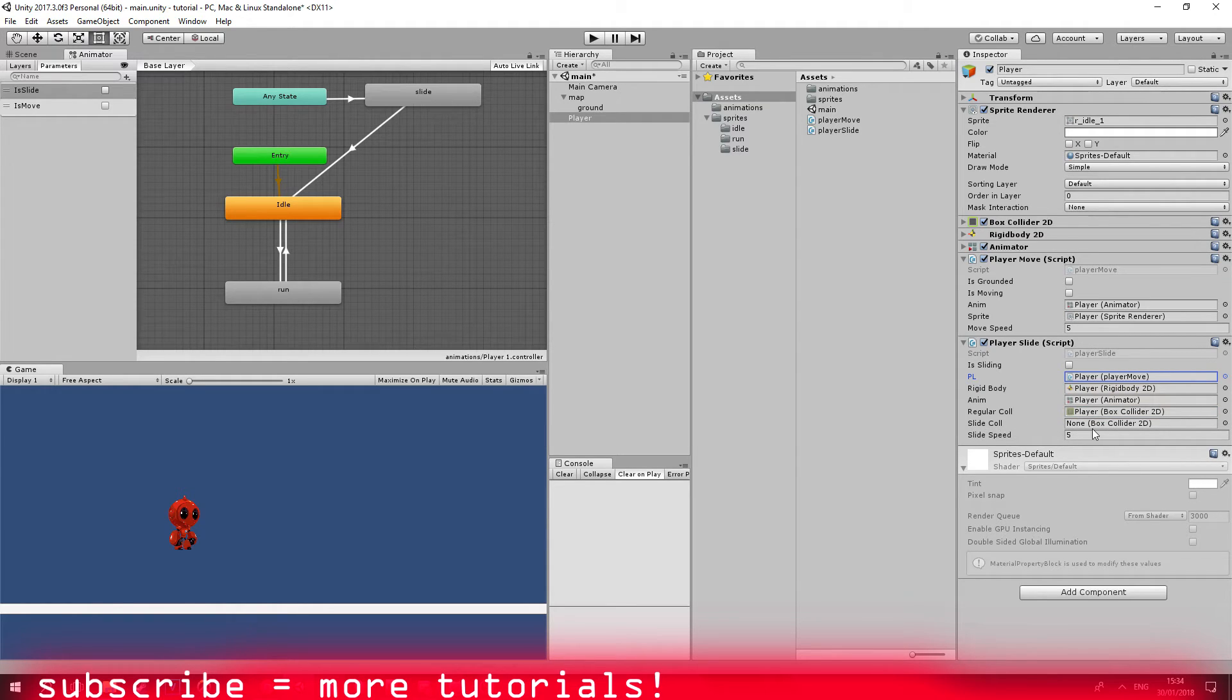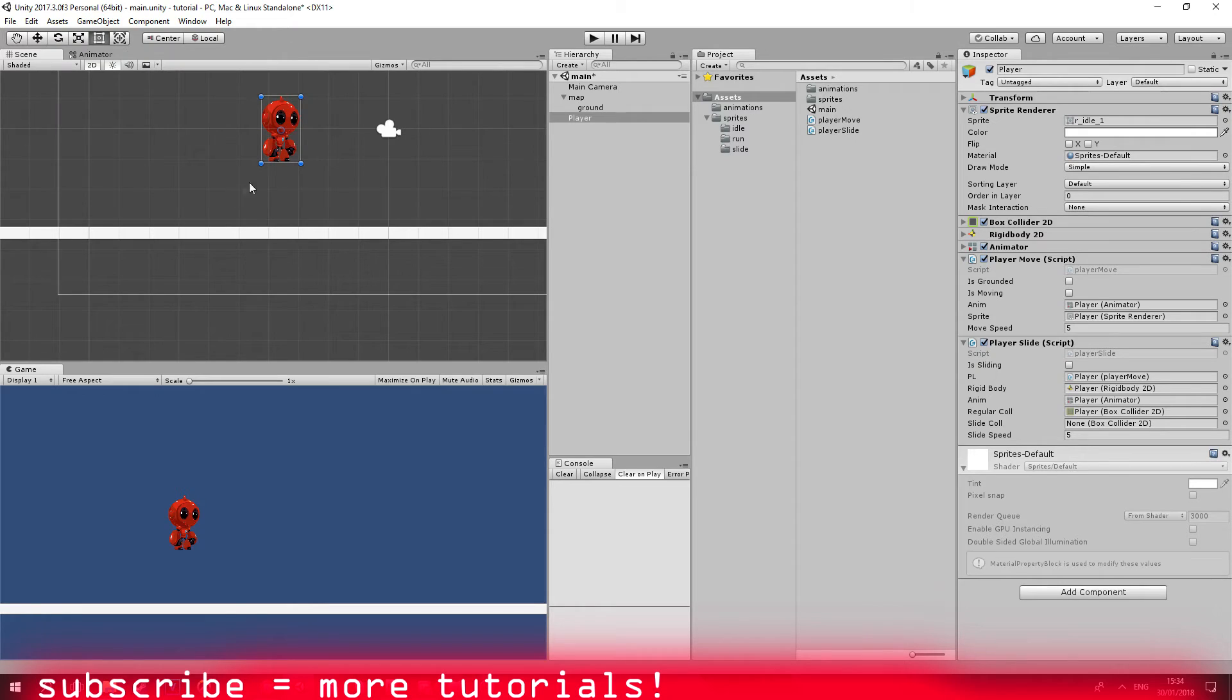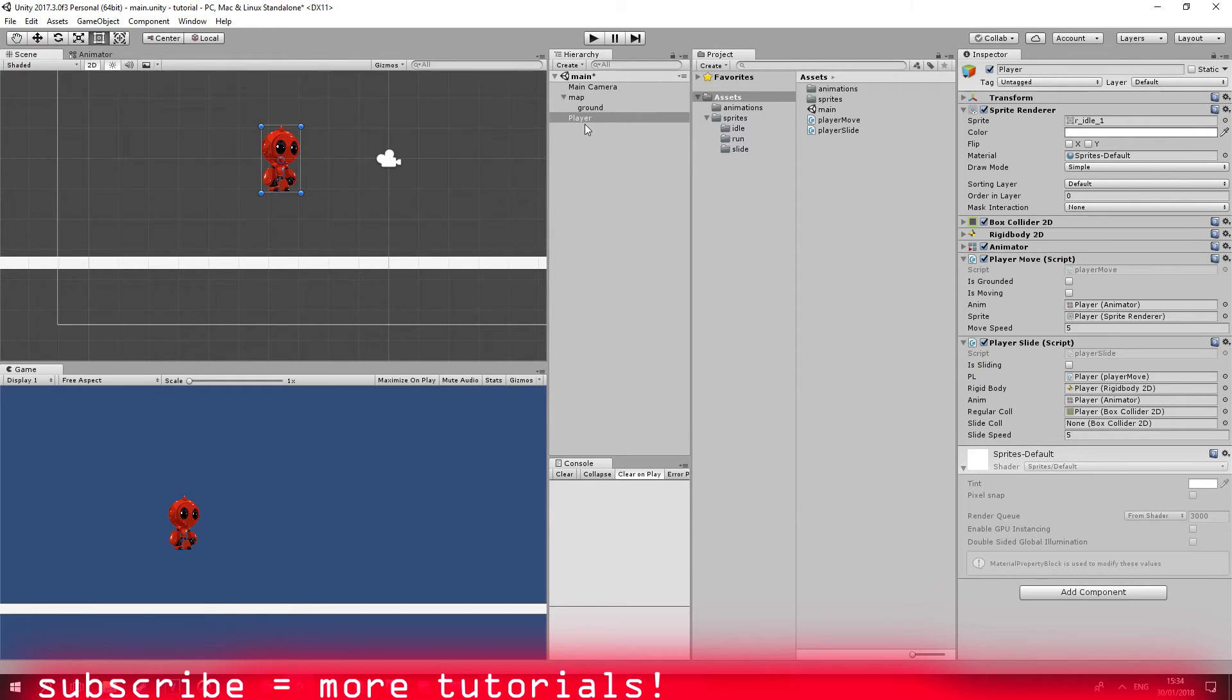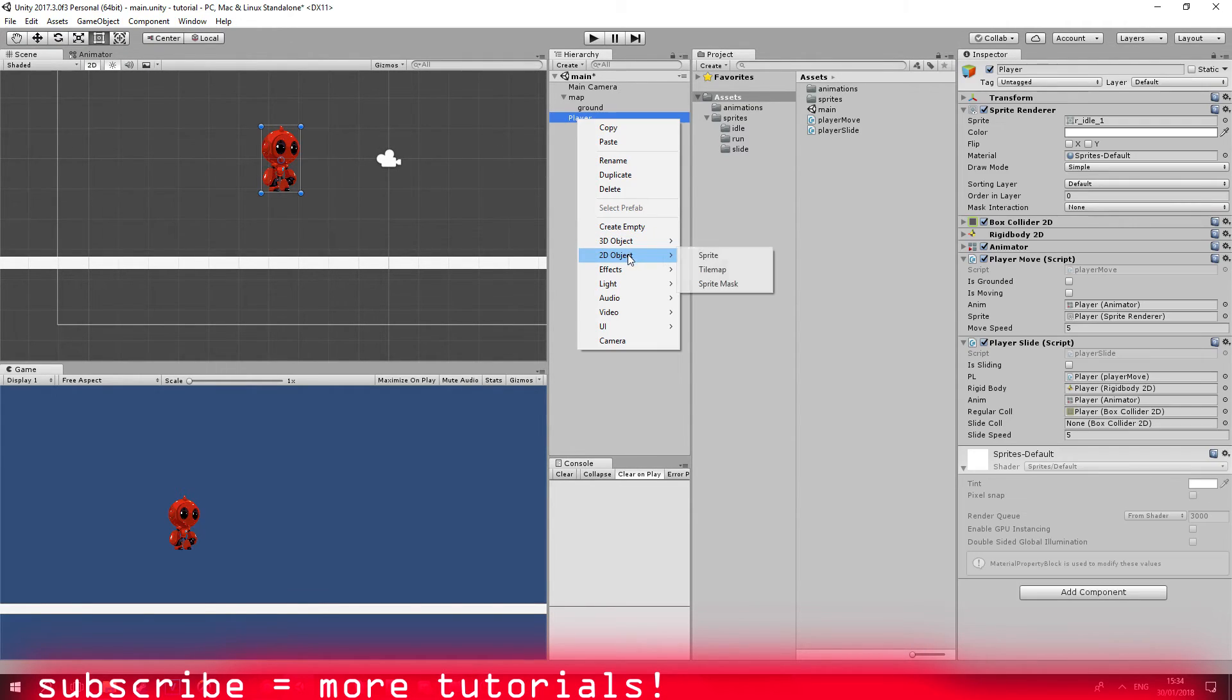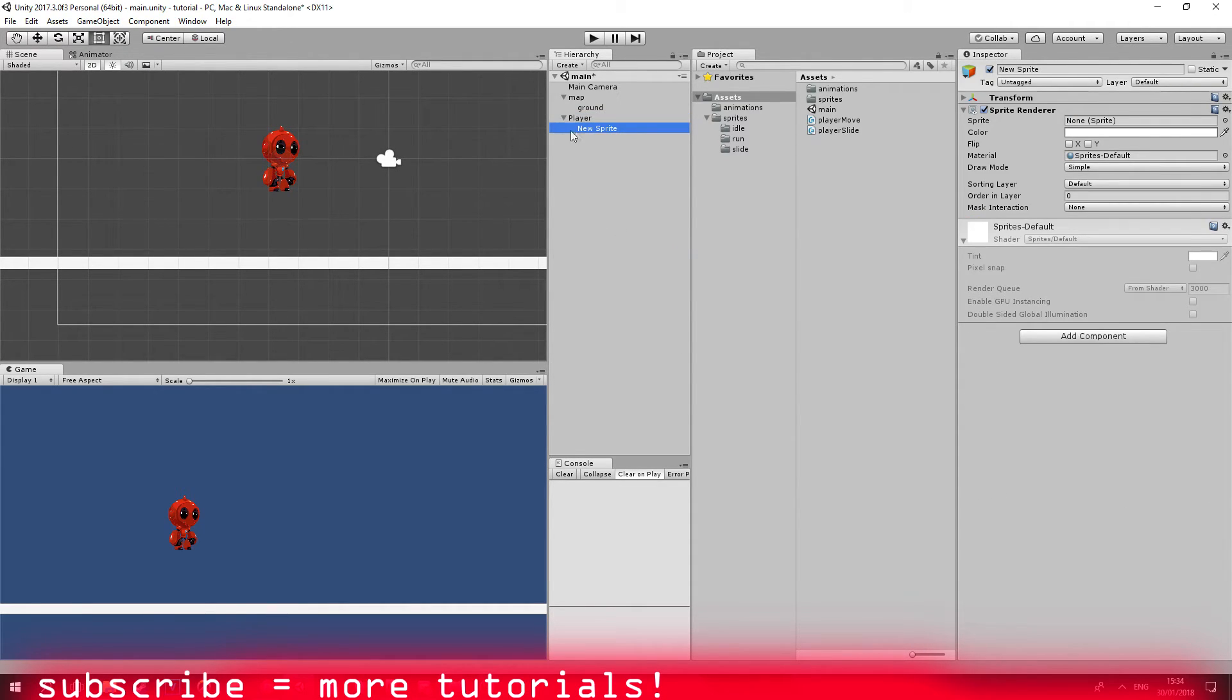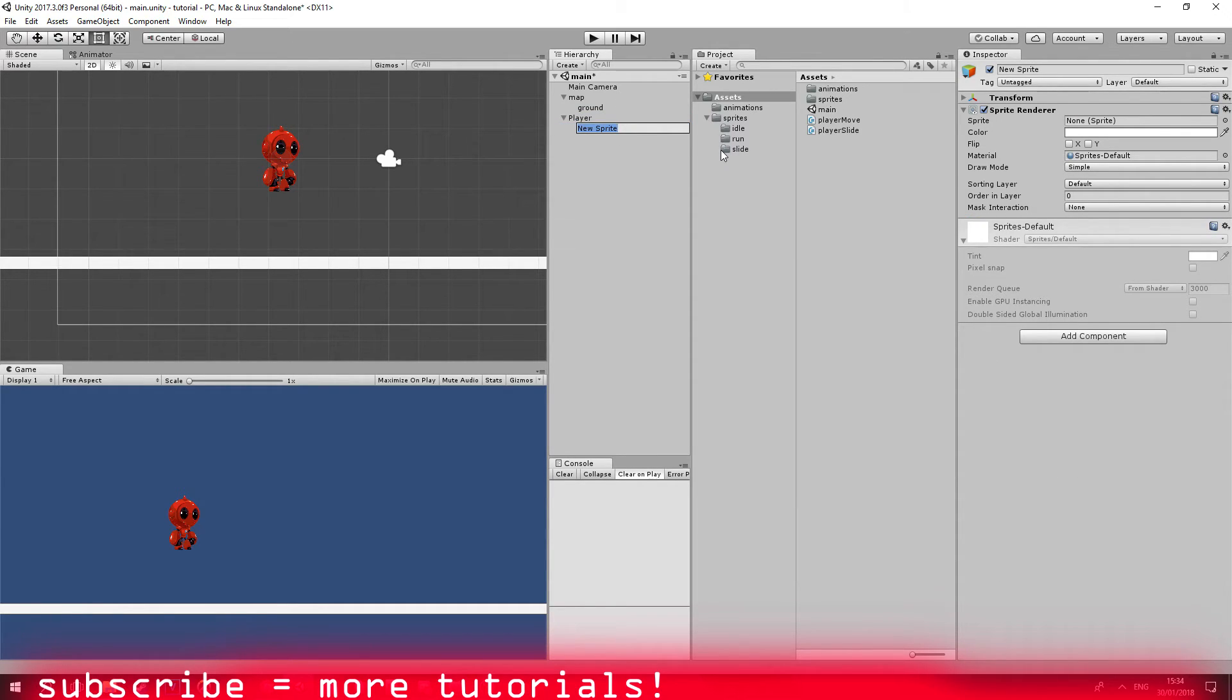We don't have the slide collision yet. So let's go ahead and open our scene. I'm just going to go ahead and create a sprite as a child and I'm going to be calling it slide collider.